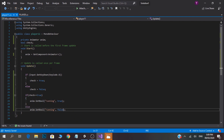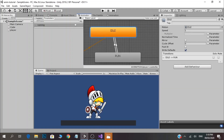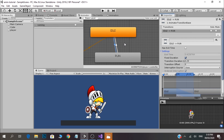Okay, now you can use the code. We will save the code. We have to uncheck 'fix the duration' and set the exit time to 0.5.